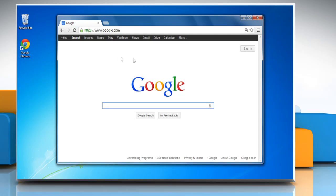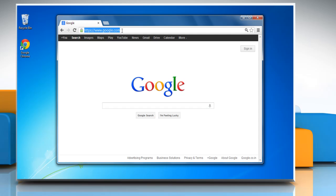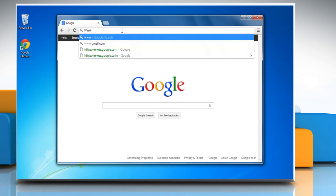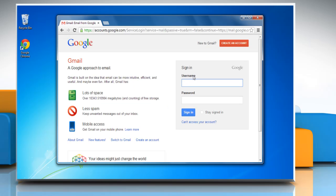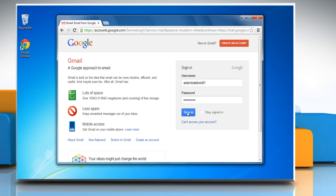Open a web browser. On the address bar type www.gmail.com and then press enter. Enter your Gmail account details and then click sign in.